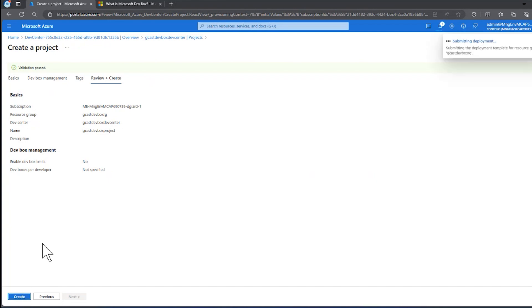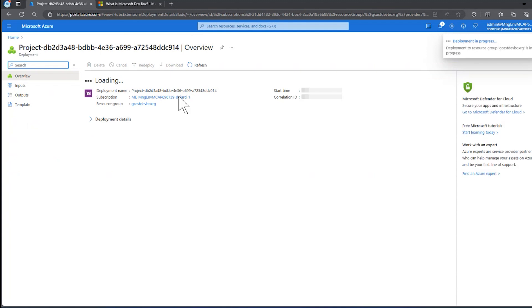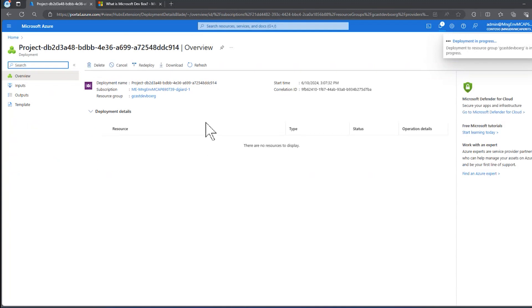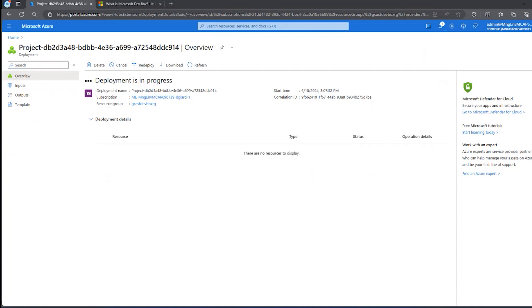I can click on Create, and it'll take a few minutes to create a project. Last time I ran this, it took about five minutes for the project. This time, by the way, the DevCenter took 12 minutes to create. So I'll pause the video now, and I'll come back when this project is created.